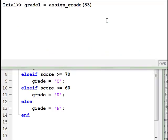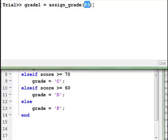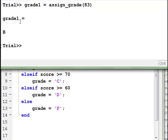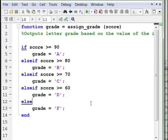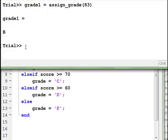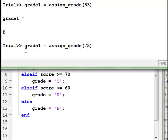Now we're in MATLAB and I'm about to call the function with an input score of 83. Let me go ahead and hit enter, and we get that grade is equal to B — which is what we would expect. Now let's go over to this M file, put a breakpoint, and call it again with a score of 75, and we'll step through it this time.